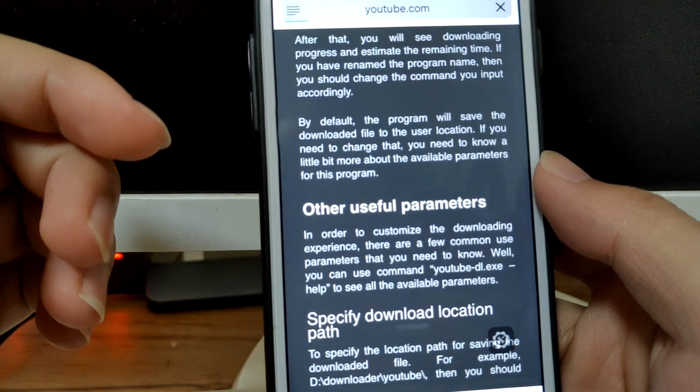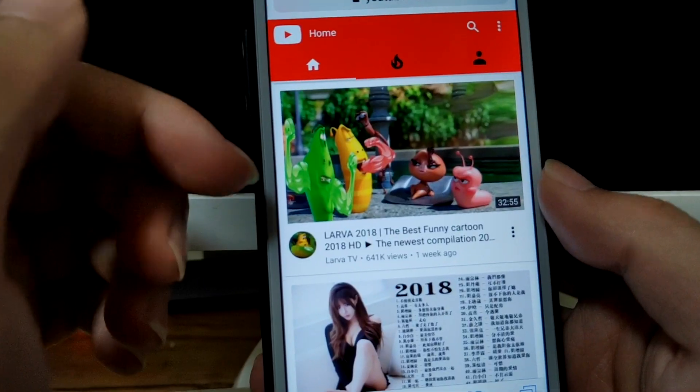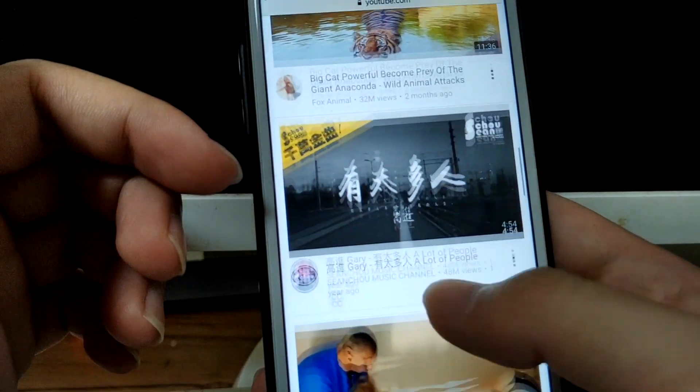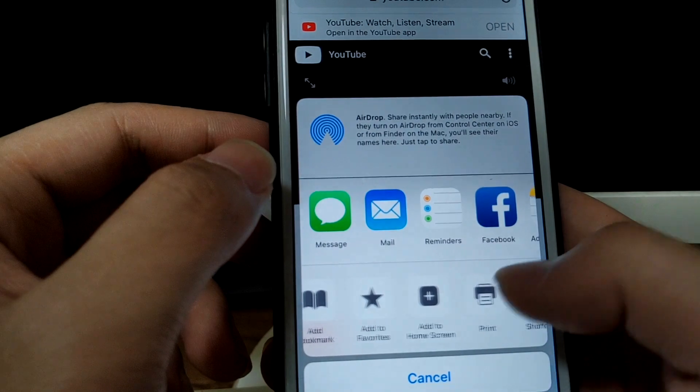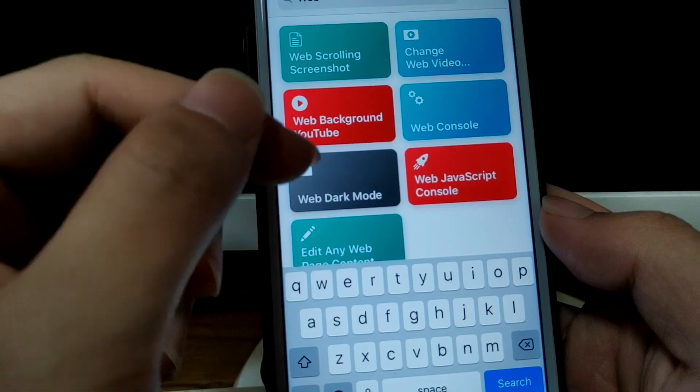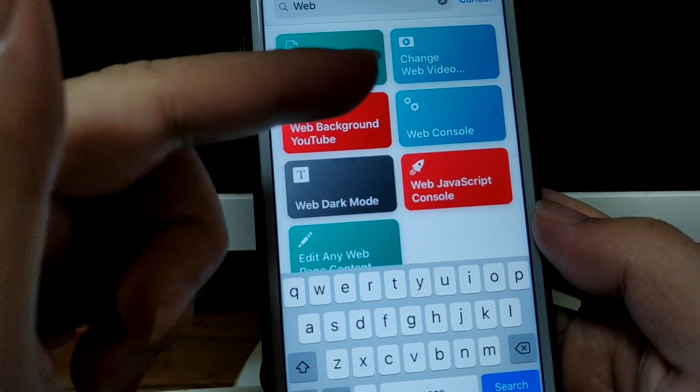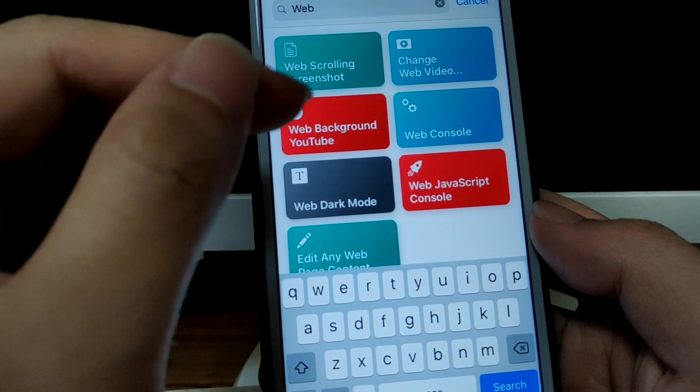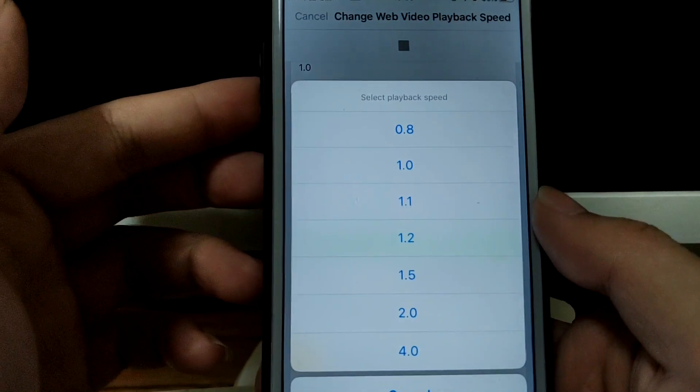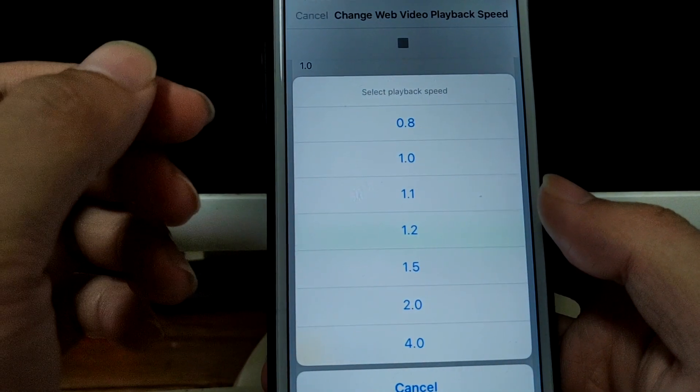I'm gonna show you the fourth shortcut. Let's play a random YouTube video. Let's just play this one. Tap on share and shortcuts. This time I'm gonna change the web video playback speed. On this shortcut, now you can select the playback speed. See, 2.0, allow.